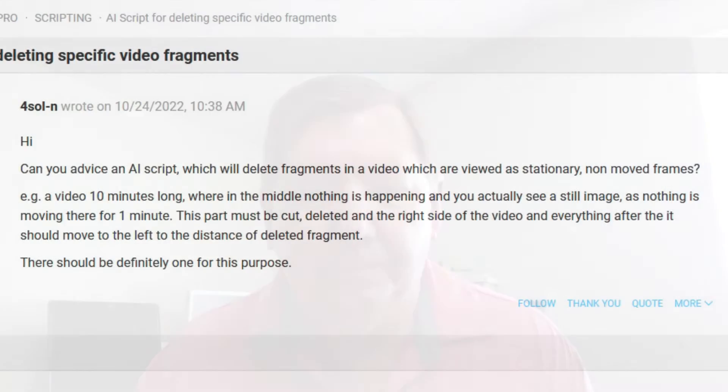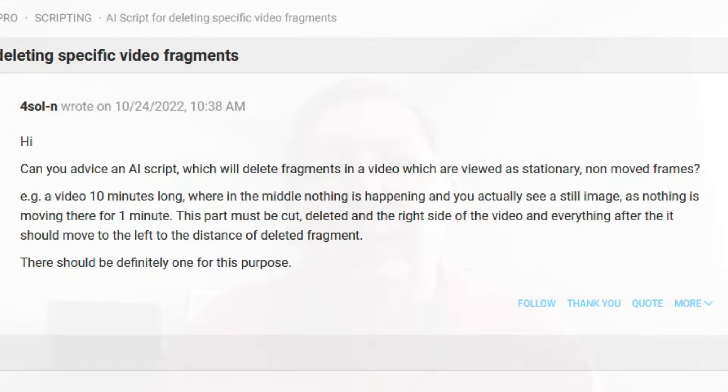Hi, this is Dr. Troxel. In this tutorial, we're going to start a new series based off of a post found on the forums. It says: can you advise an AI script which will delete fragments in a video which are viewed as stationary, non-moving frames? In this case, he wants frames that don't change to be removed from the timeline.